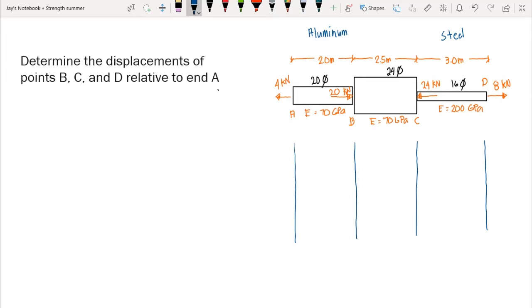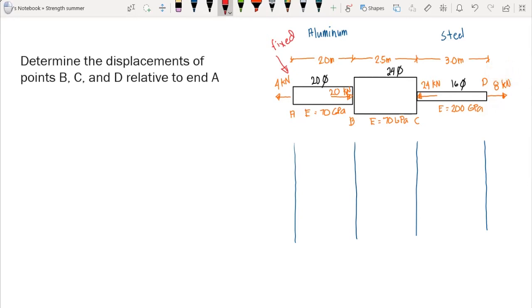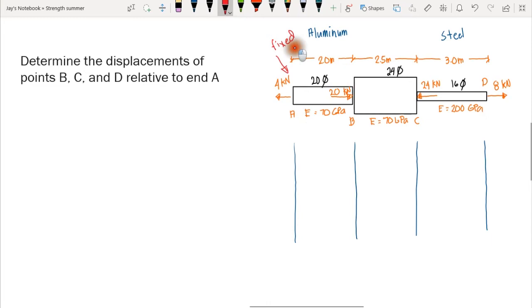Since we are computing displacements of B, C, and D relative to end A, we let point A be fixed — we are not allowing point A to move in any direction. The only points that will move are B, C, and D due to the applied forces: 8 kN at point D, 24 kN at point C, 20 kN at point B, and 4 kN at point A.